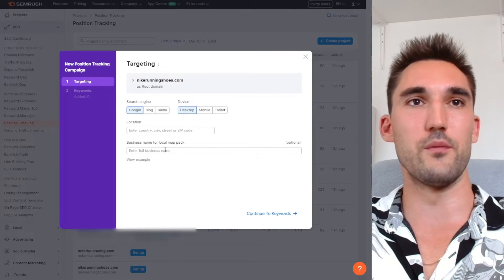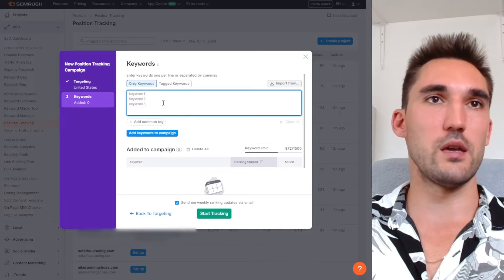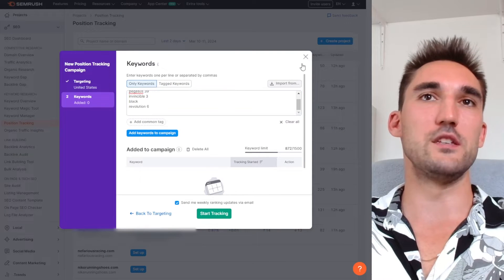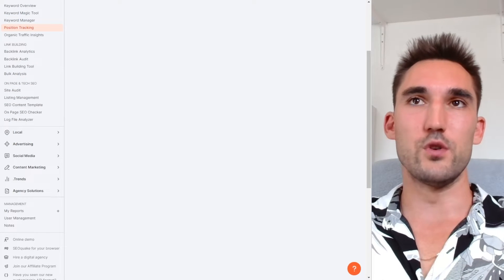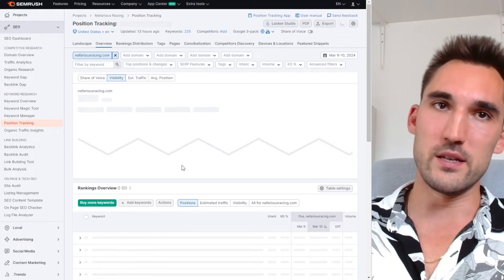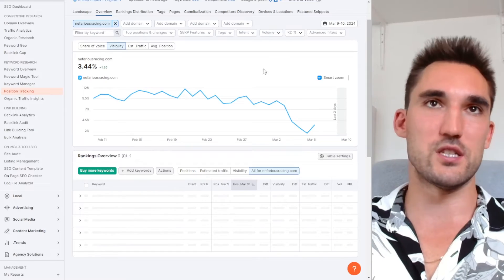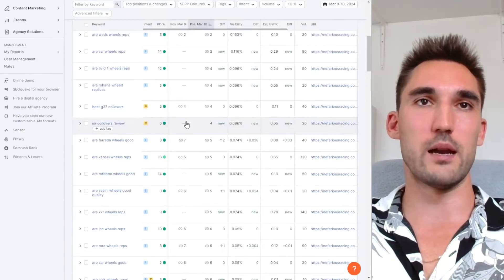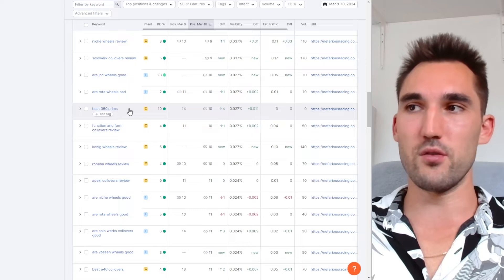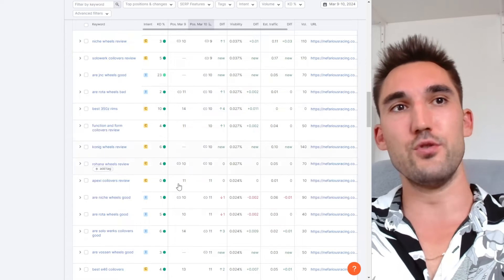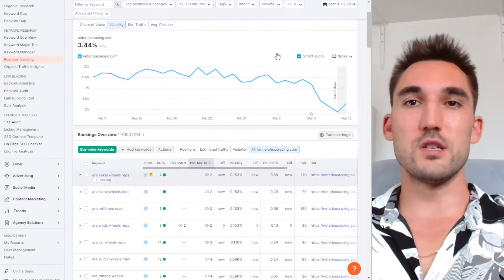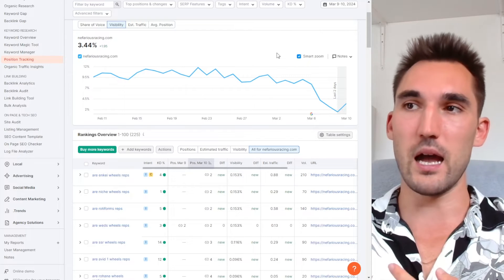We'll paste all the keywords we pulled from earlier, set the location to United States, and start tracking. What you end up with is a campaign that tracks your keywords on a daily basis, giving you what keywords you rank for, what went up, what went down, where you are now — you can change the date ranges. This allows you to track what you're doing and what kind of progress you're making. So you'd see: I made a blog about 'best 350z rims' — am I actually ranking for that based on the work I've done? That's how you keep track. You do the keyword research, set up position tracking, and now you can start putting everything together.